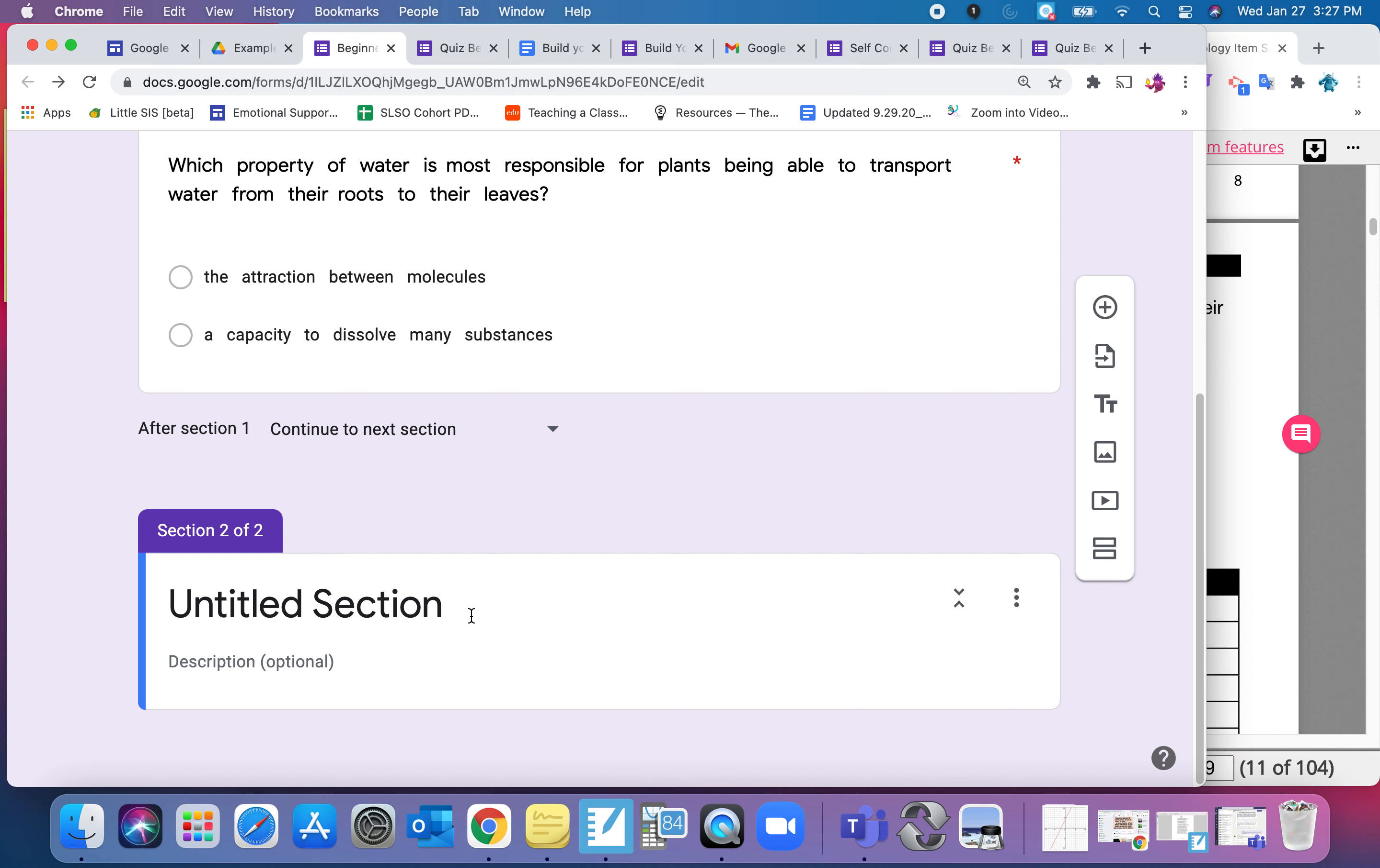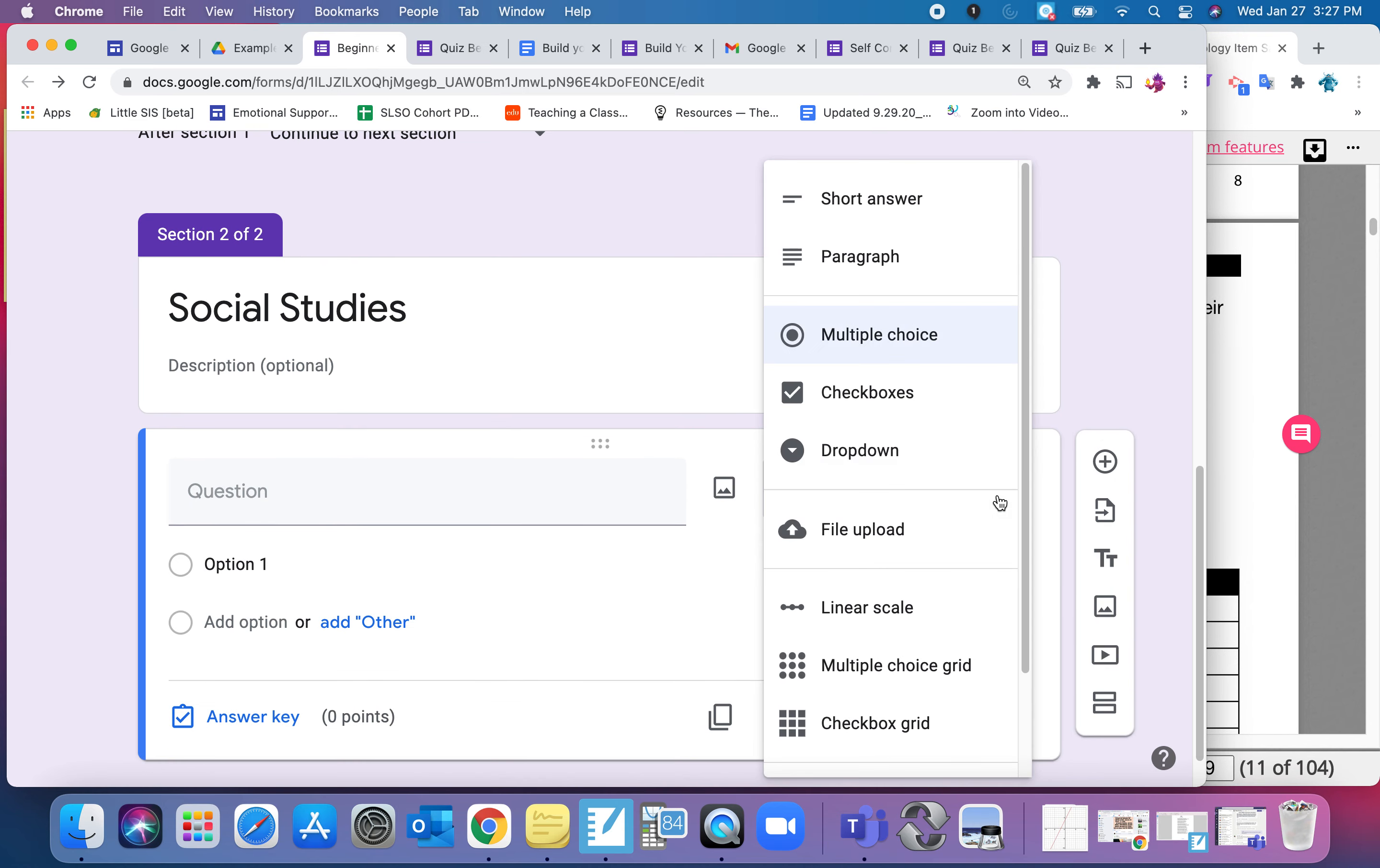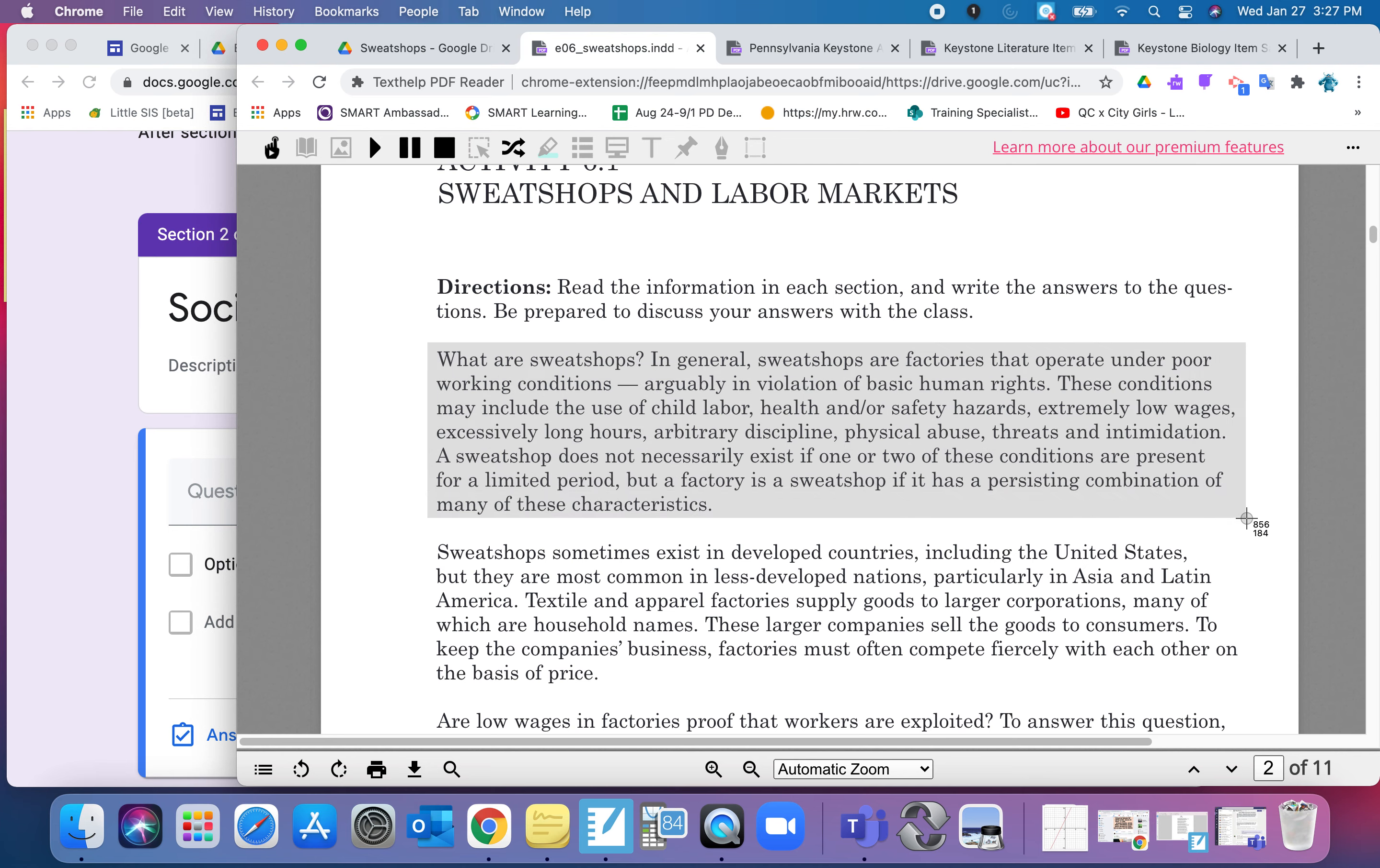And then I'm going to make it a new section so the kids don't have to scroll as much. So section two then would be my social studies. I'm going to add a question. In this case, I want it to be a checkbox or multiple answer question. I am going to go over and grab a piece of reading on sweatshops. And I'm just going to use the Command Shift 4 to take a real quick picture of that reading so I can insert it in the question.